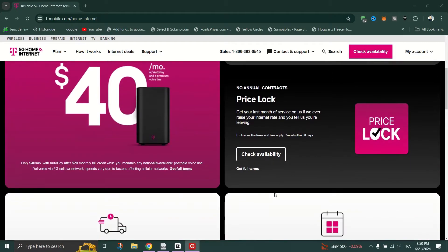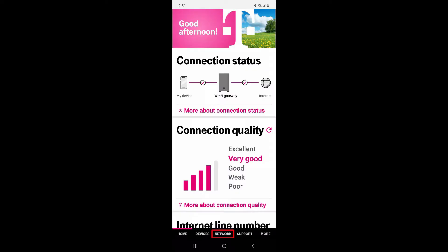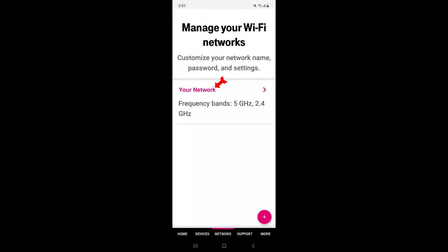Choose Input Password and enter the password. Enter the username and password when prompted. If you haven't changed these, use the default login credentials provided by T-Mobile.